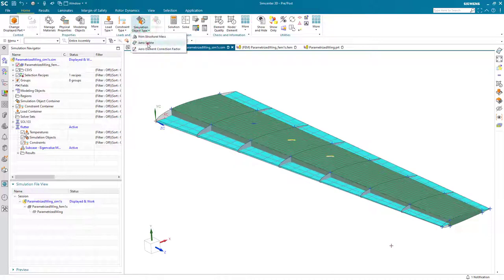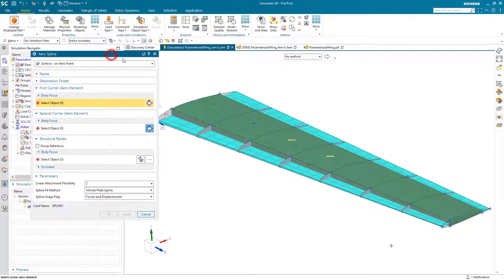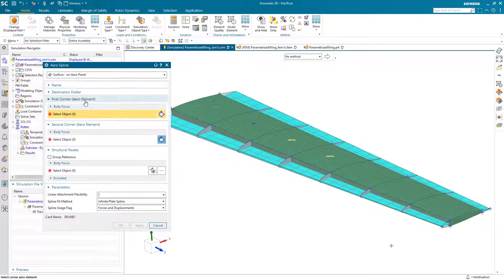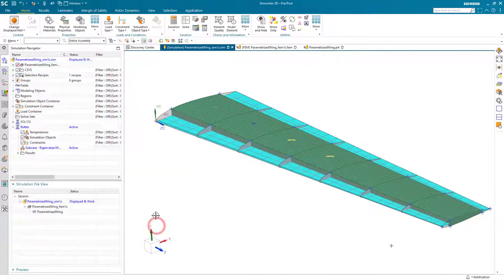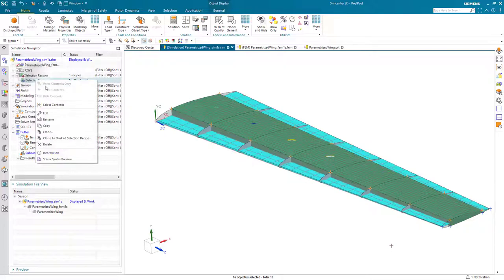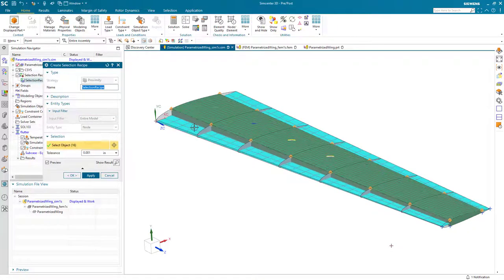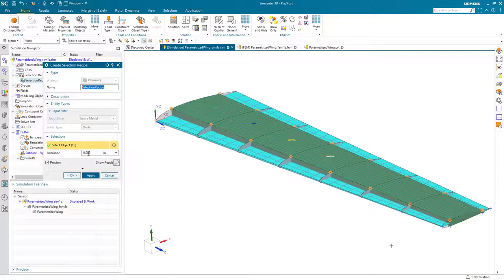So that completes our analysis setup. Next, we need to link our structural and aero models together with an aero spline. And I'd like to specify those elements and nodes in an associative fashion, and the way that we'll do that is with selection recipes. Now, we have one selection recipe already for collecting those nodes. And here, I'll go ahead and edit it so you can see that I've selected those points on the top of the skin, searching for nodes within a certain search distance of it.